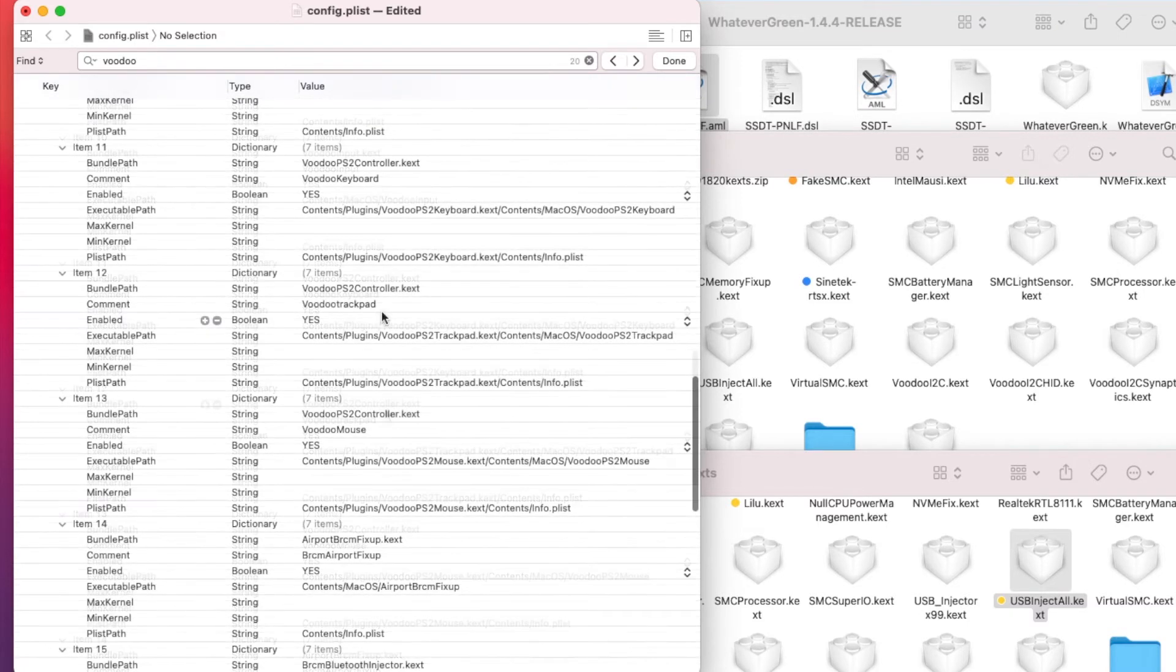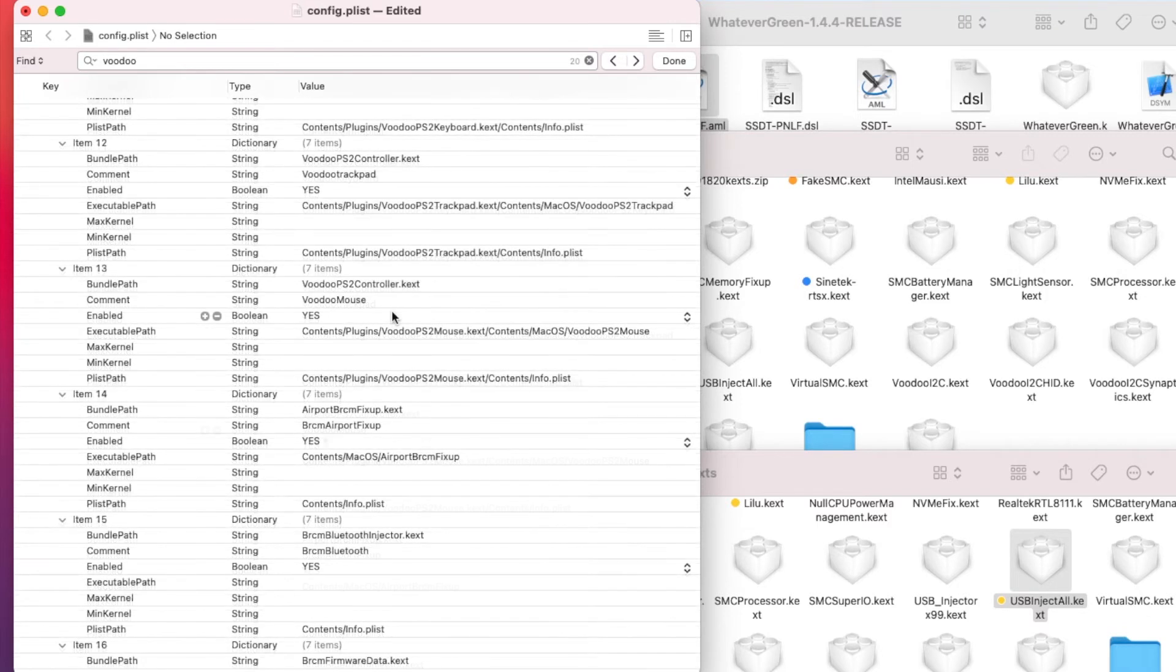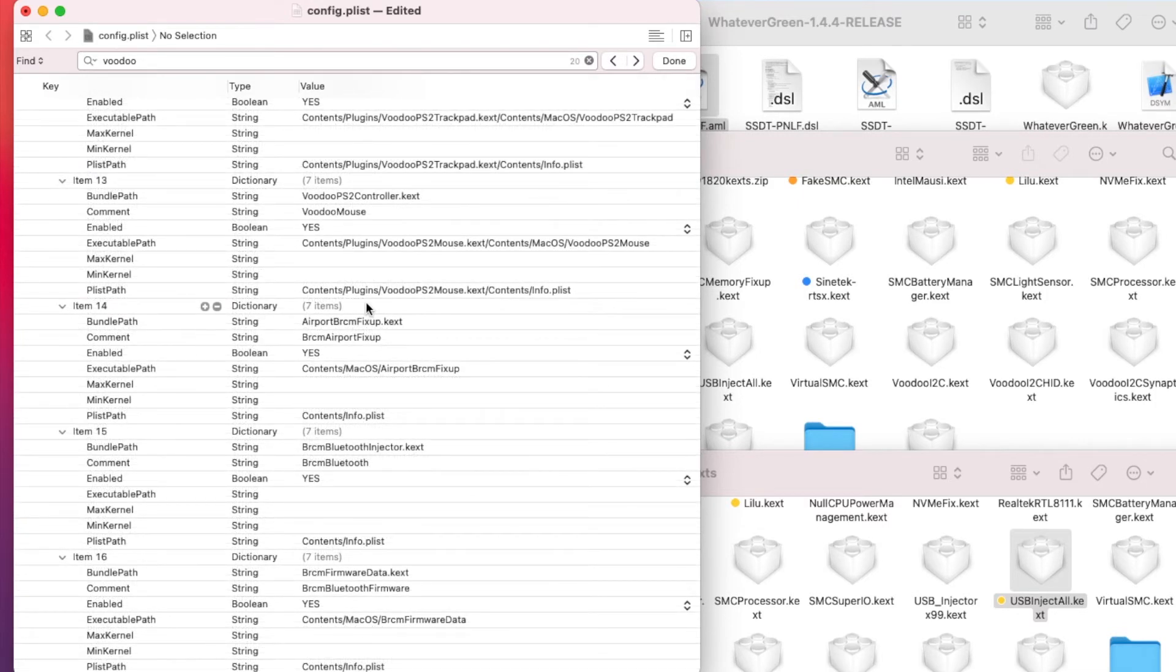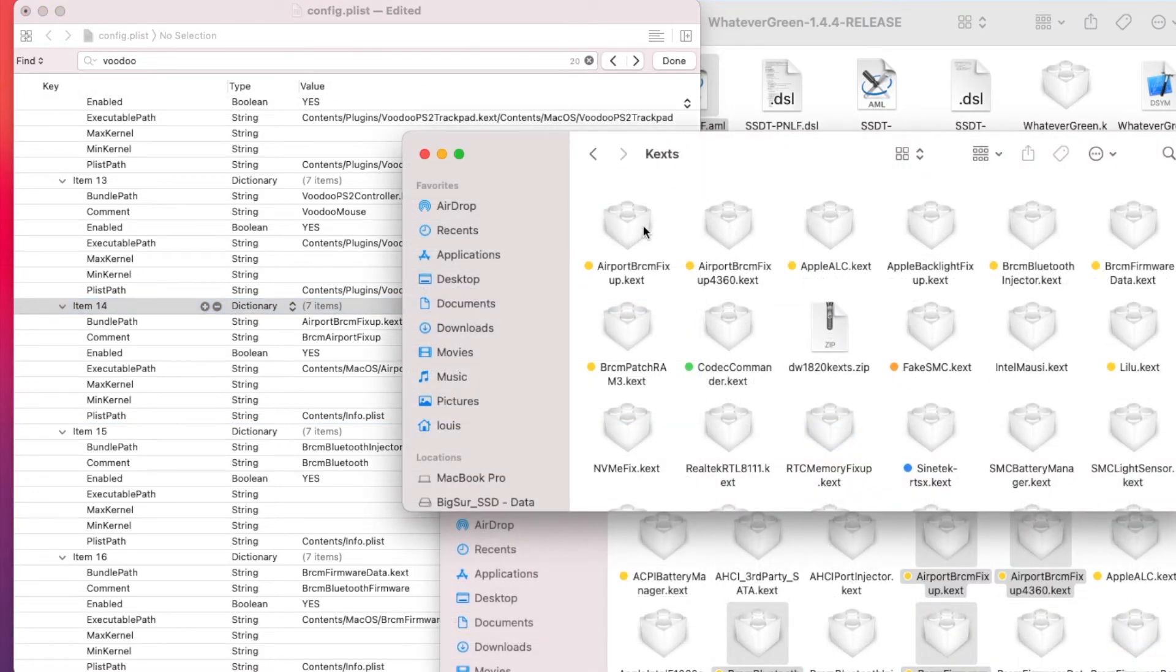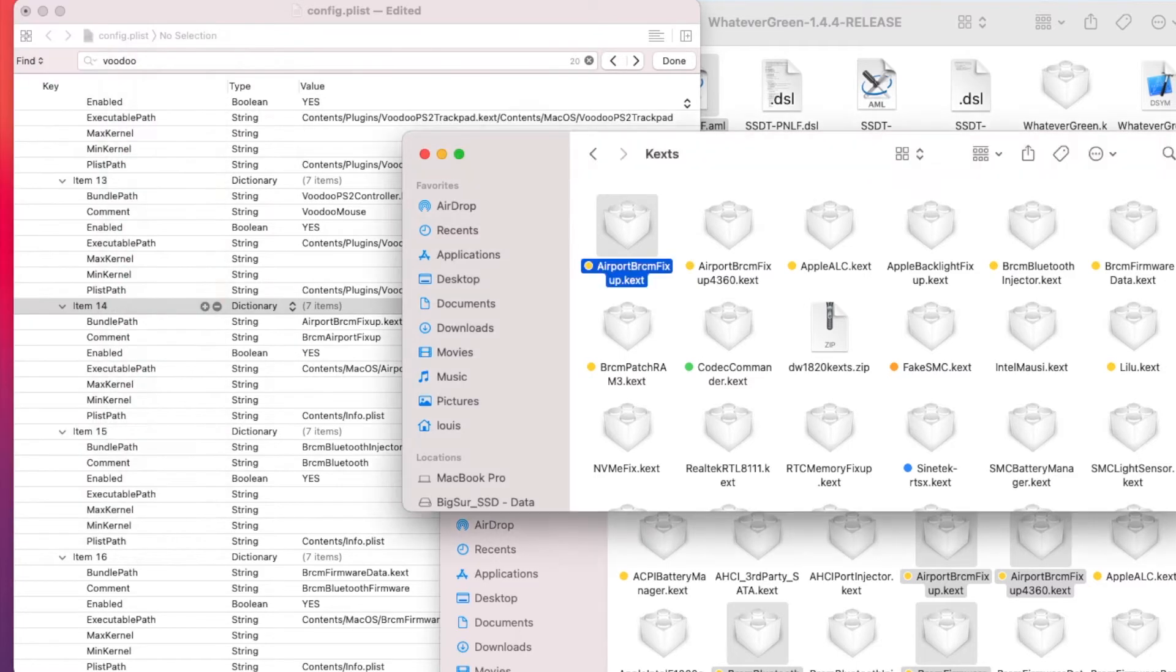The next one you want is VoodooTrackpad inside the VoodooPS2Controller.kext. The next one is VoodooMouse, which is also inside the PS2.